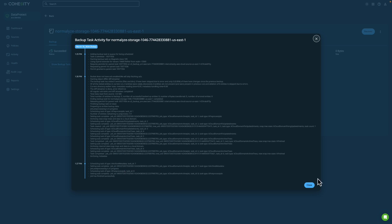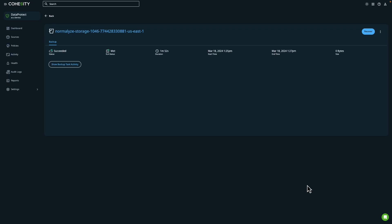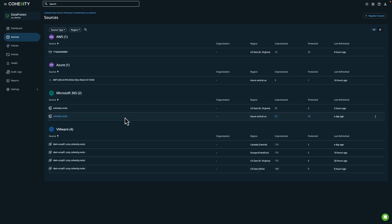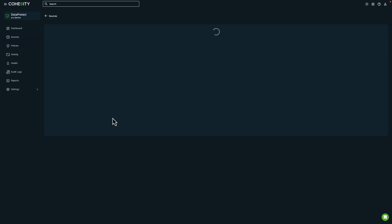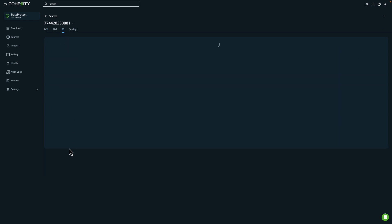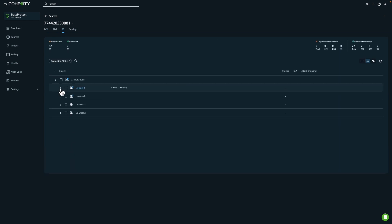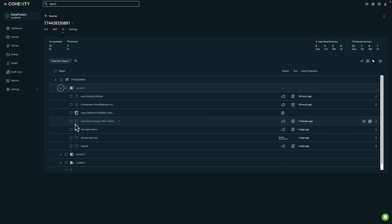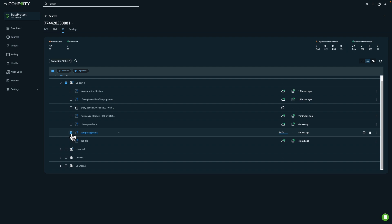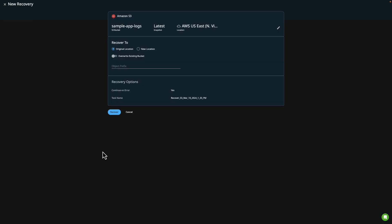But what if we need to recover a file? Let's take a look at the recovery process of an S3 bucket within Cohesity Data Protect delivered as a service. Let's look at a different S3 bucket. In this example, we're looking at a logs bucket used by a multi-tier application hosted on a pool of Amazon EC2 instances.